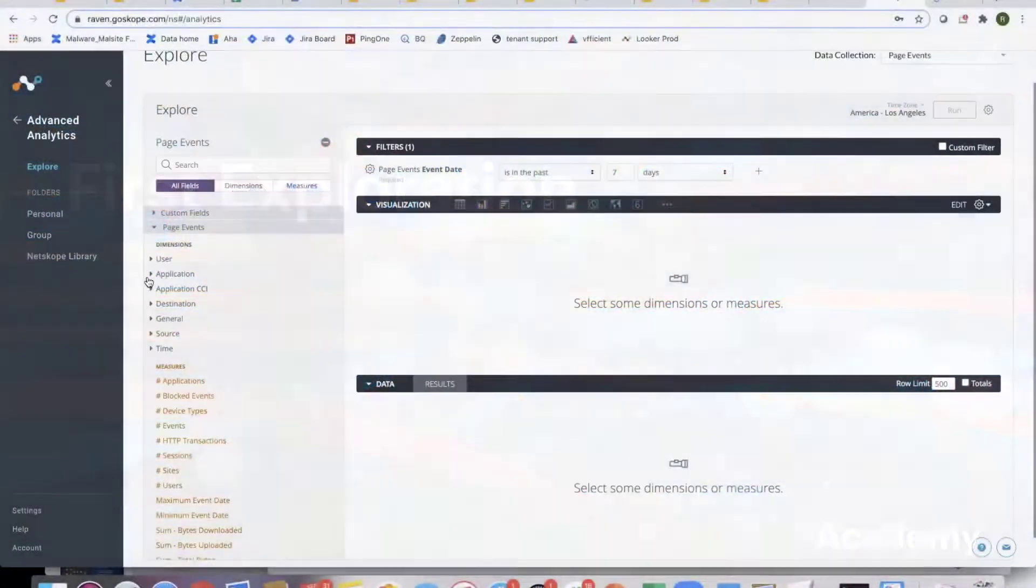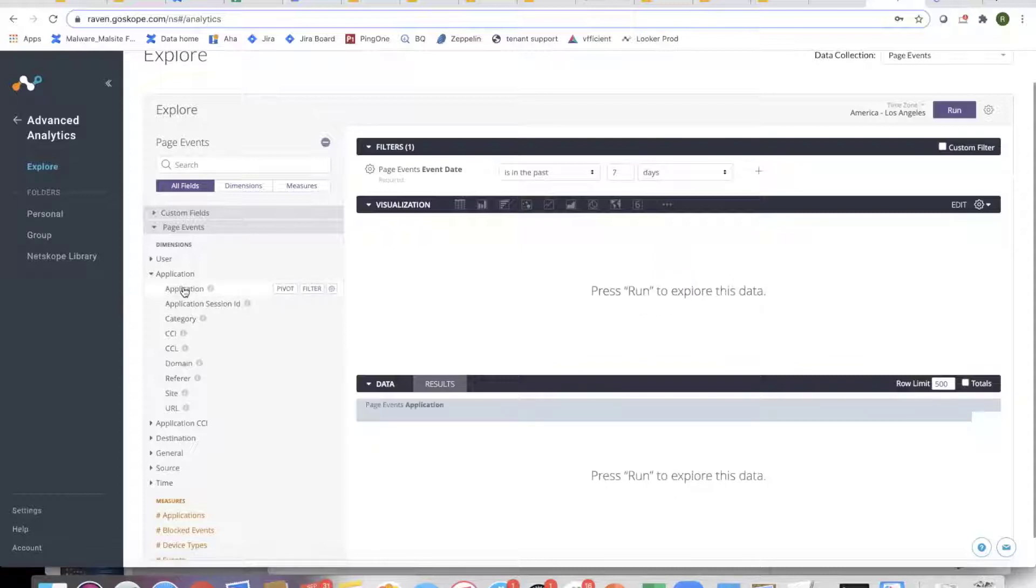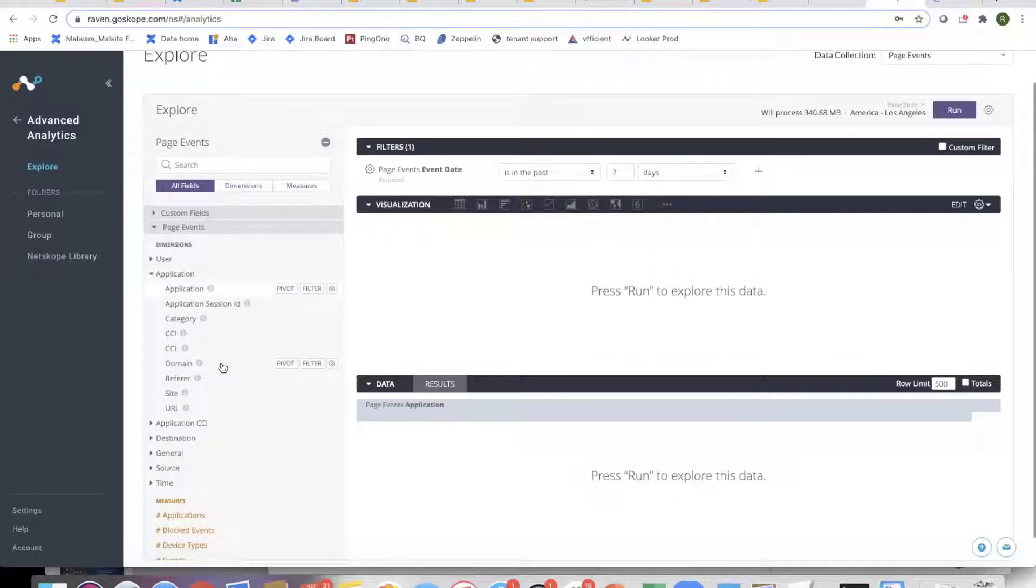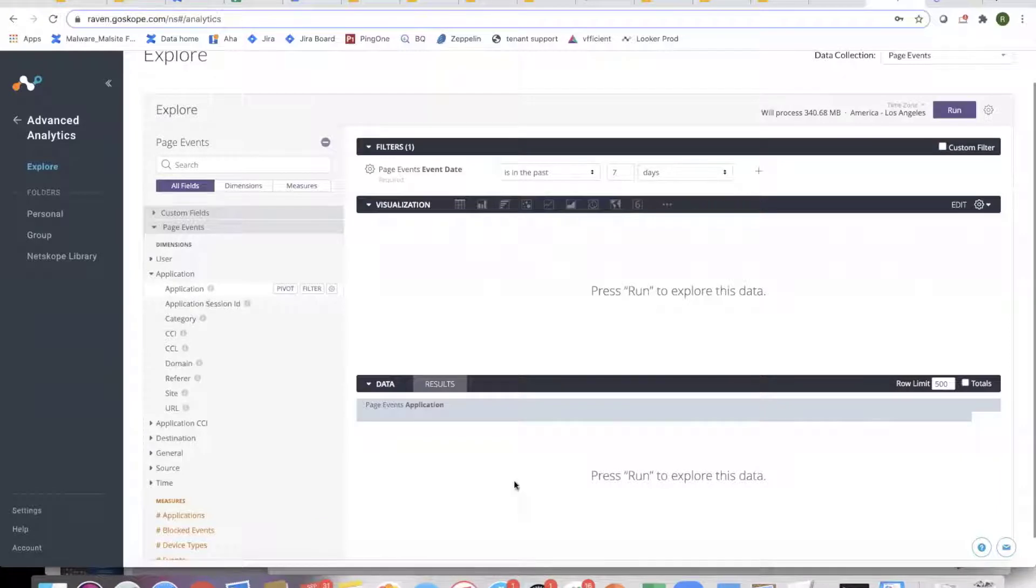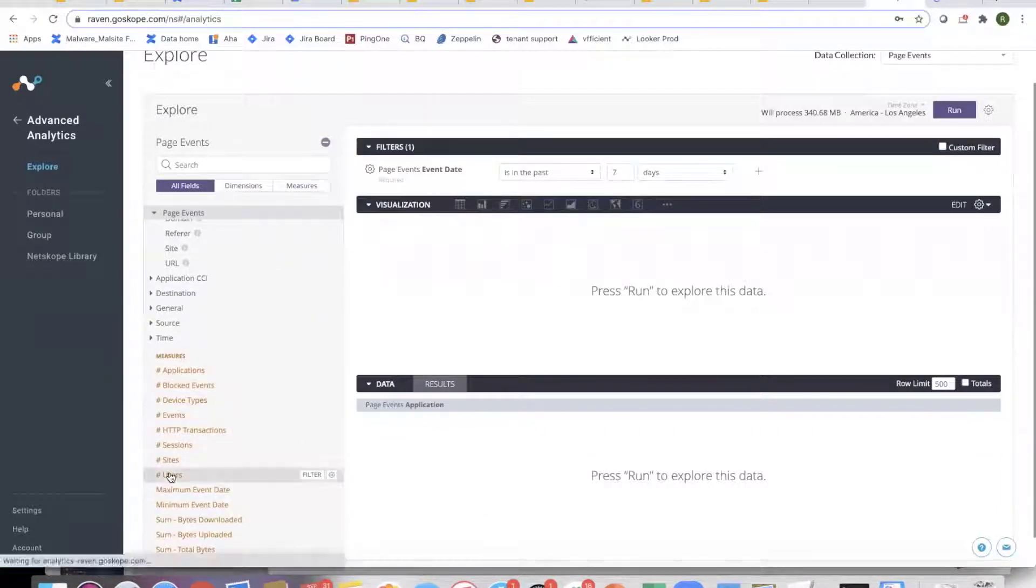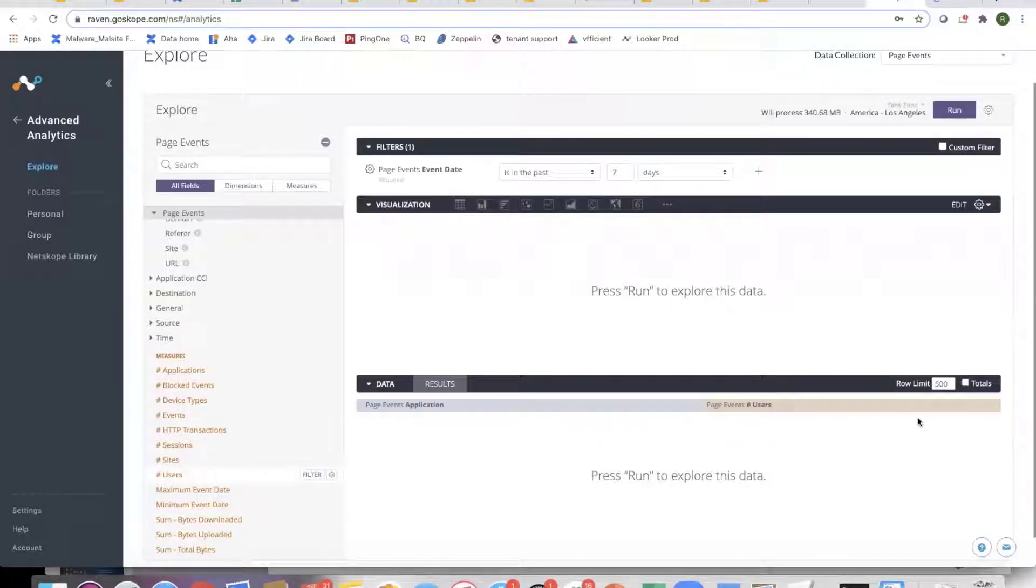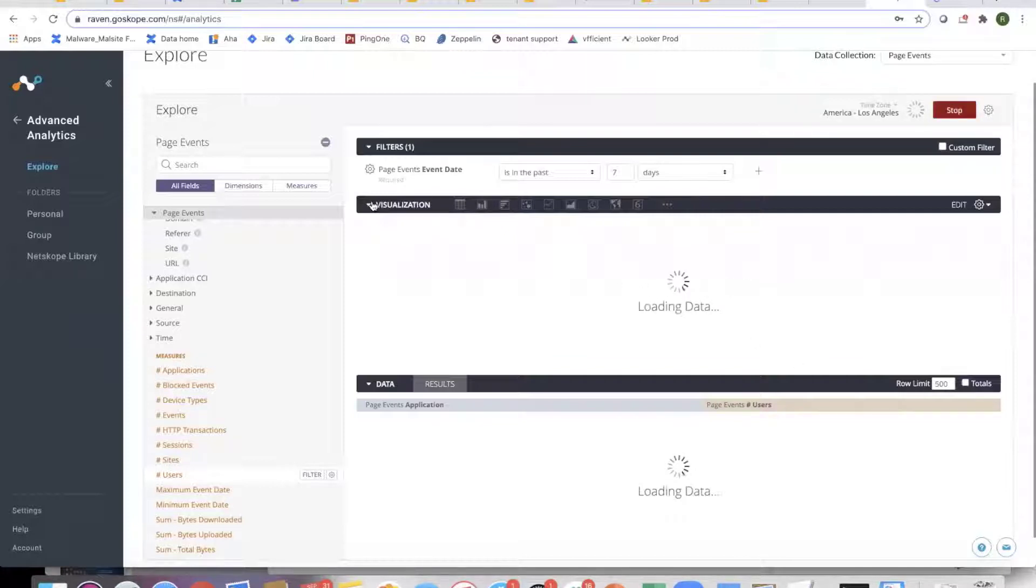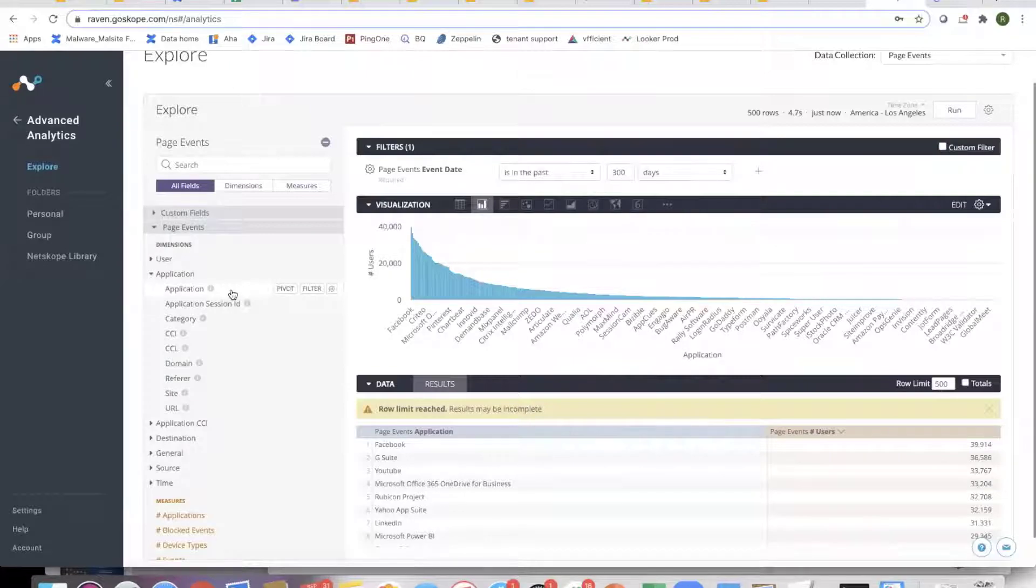Let's say I want to look at top applications by the number of users. From a discovery perspective, what are my most used applications? I just click on it, and clicking brings it to the right side. Click on the application, click on the number of users, because I want to see the top applications by number of users. I run it and it brings in the top applications. It's all about just click and build the report.